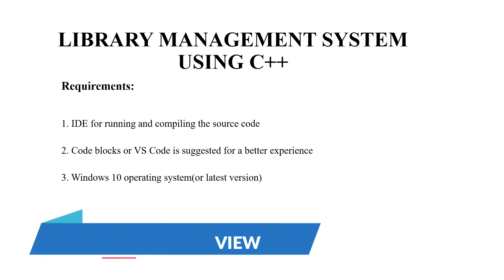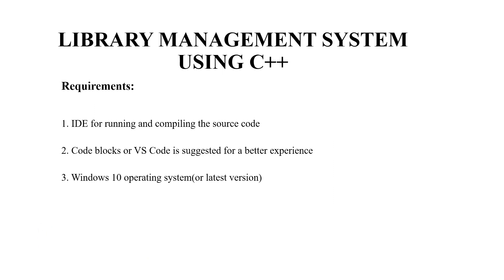So basically we'll be seeing the requirements of this code first. We will be requiring an IDE or an integrated development environment for running and compiling the source code, code blocks or VS Code or any other text editor for better experience, Windows 10 operating system or any other latest version is also required.